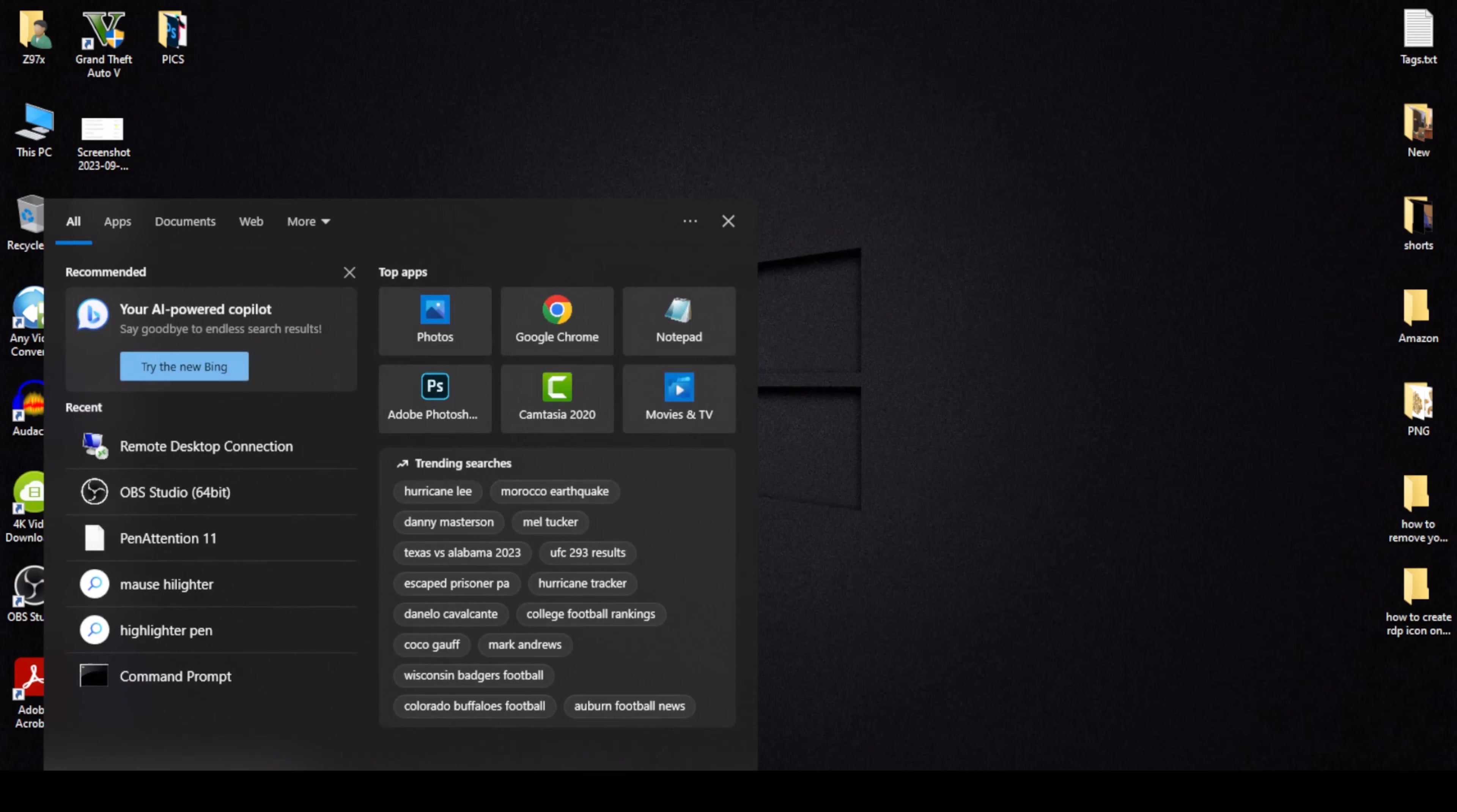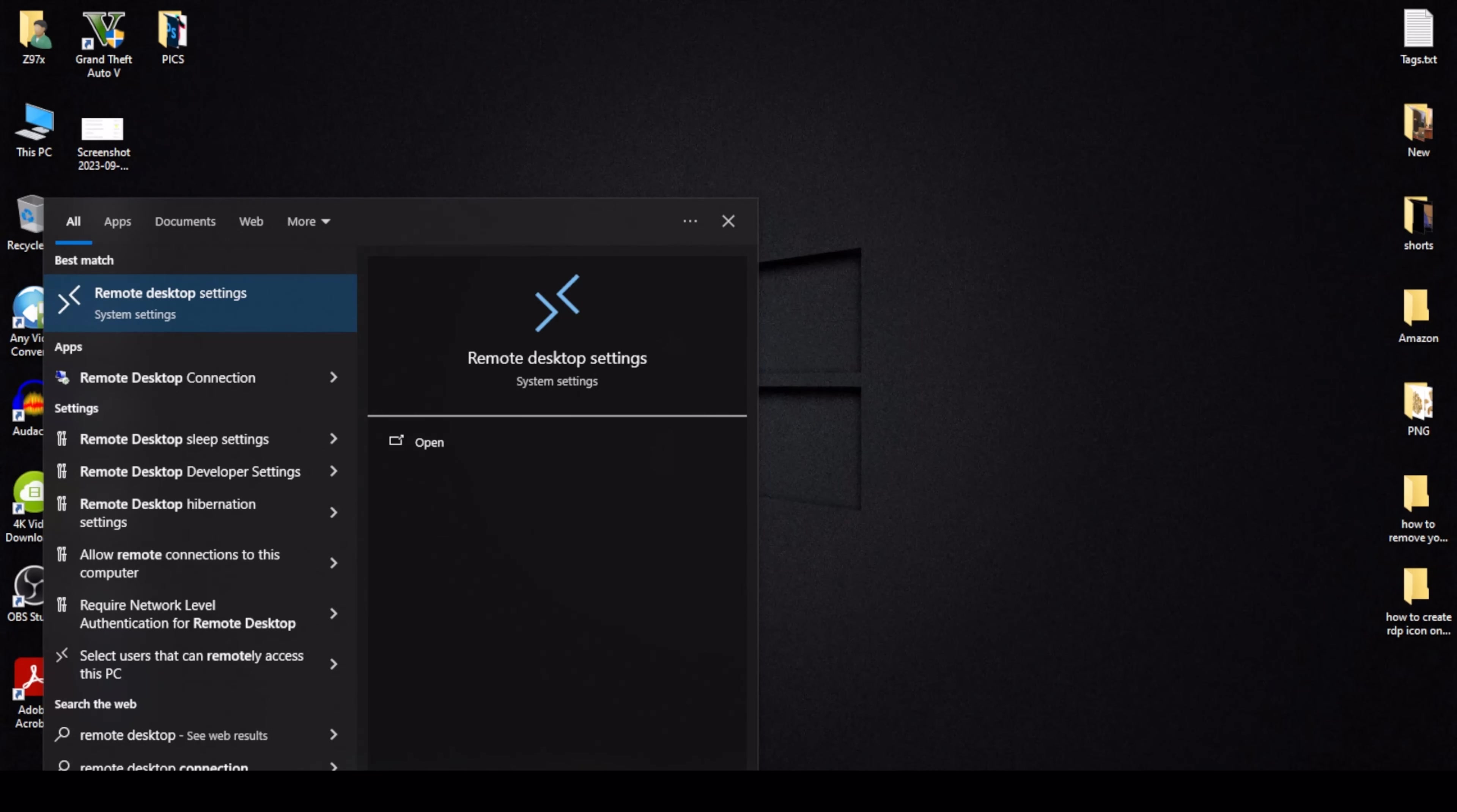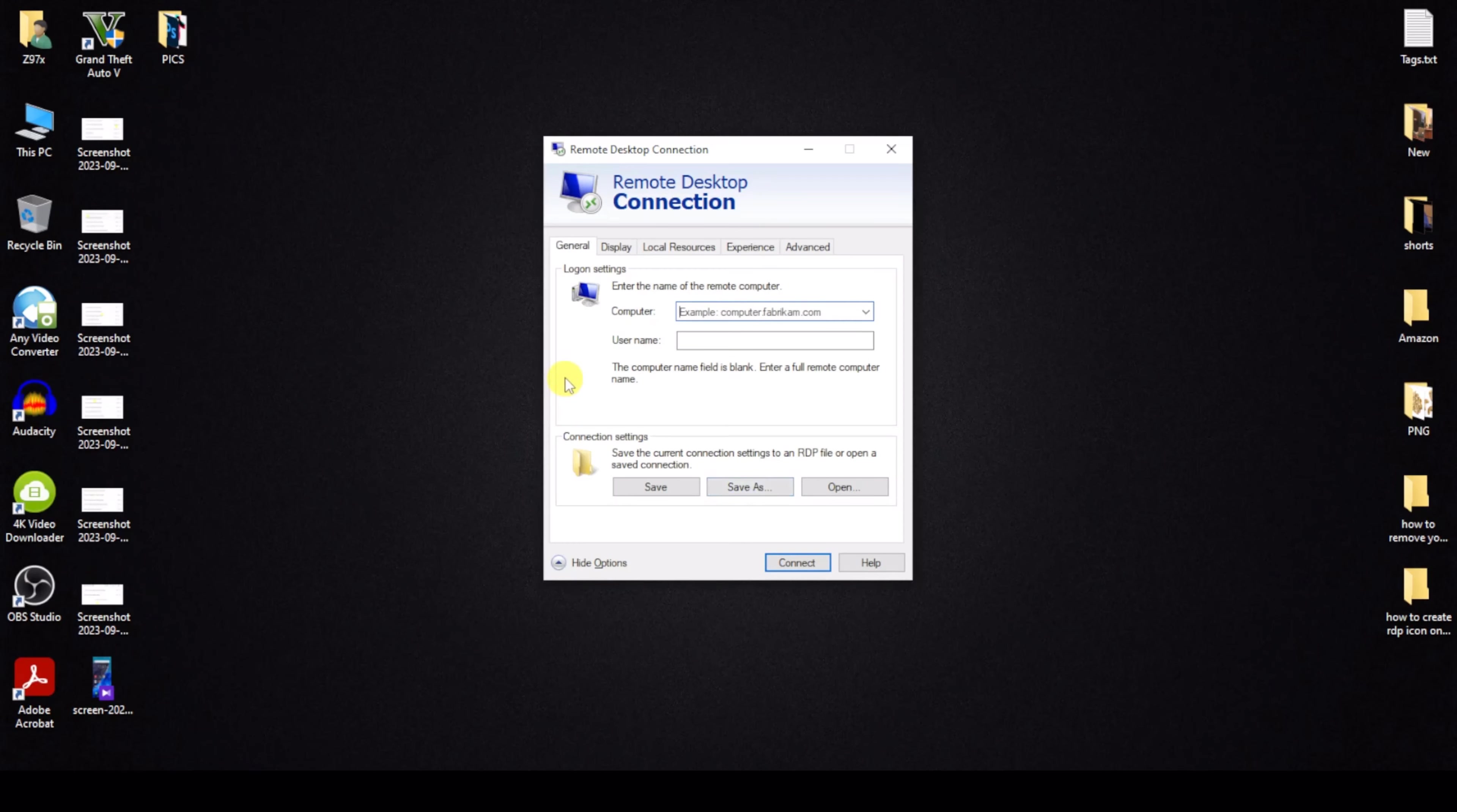First method: go to taskbar and search Remote Desktop. Click on this one app and then click on this arrow show option.